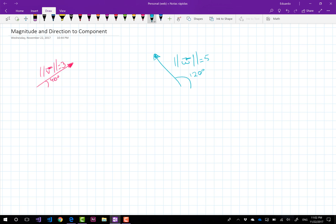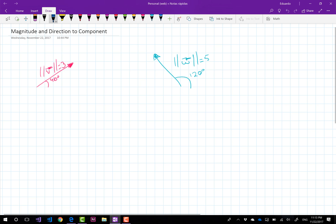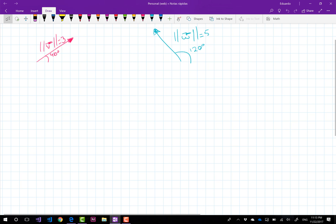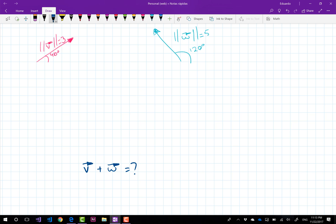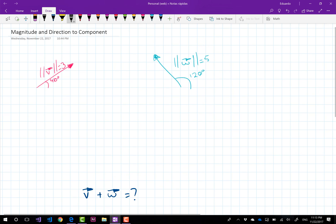So this is everything that I have, and with this information what we want to get — what we want to know — is how much is vector V plus vector W expressed as a component. So this is exactly what we want to know. So how do we do this?